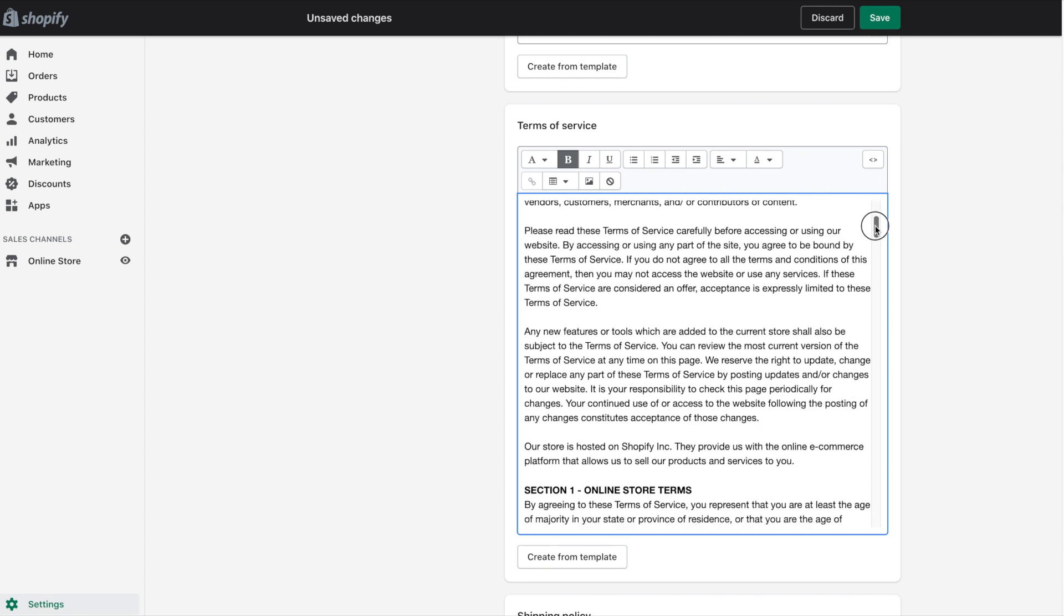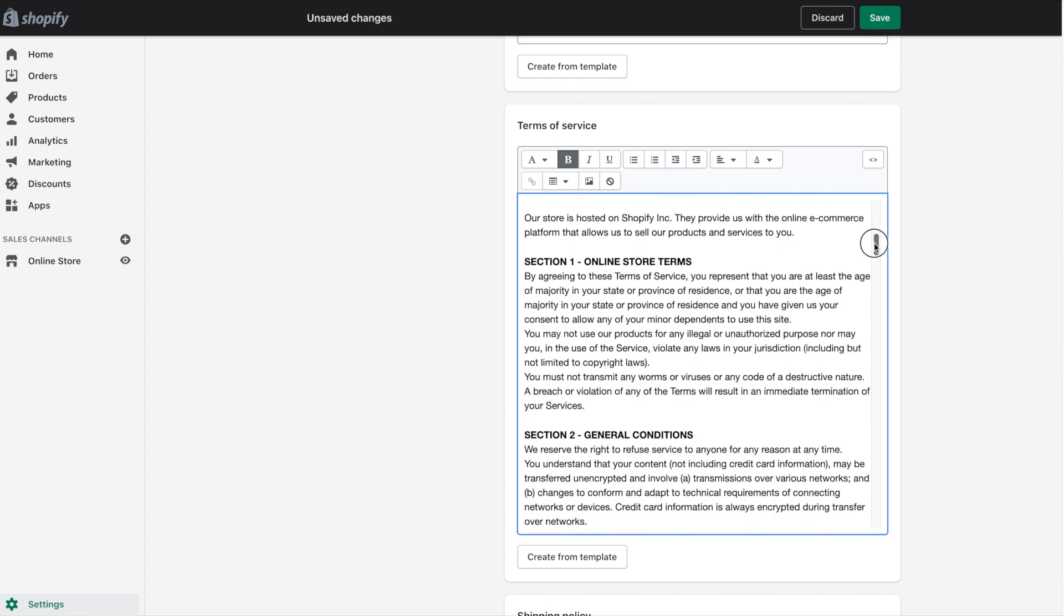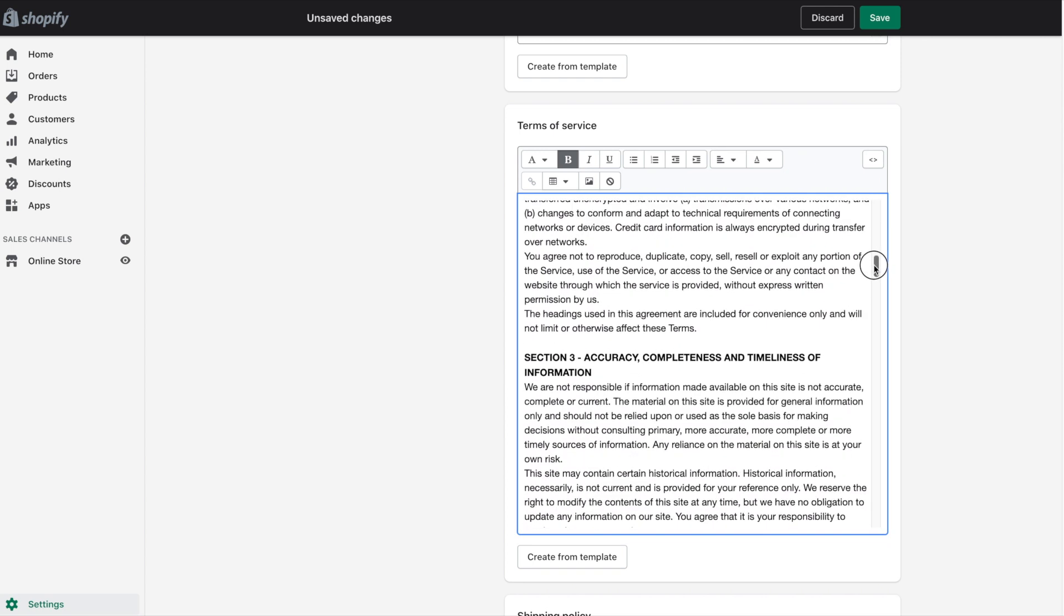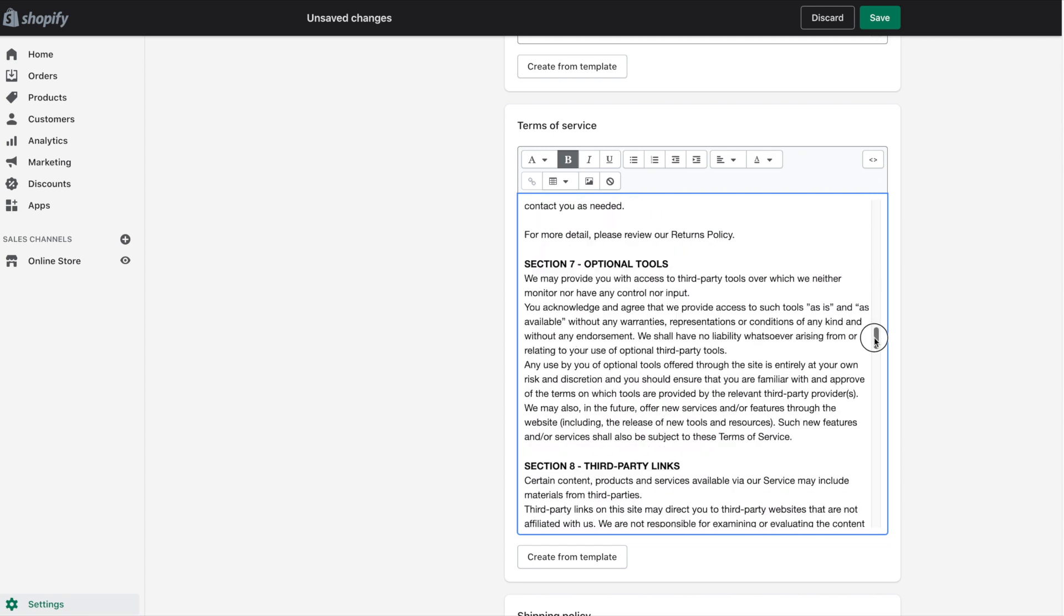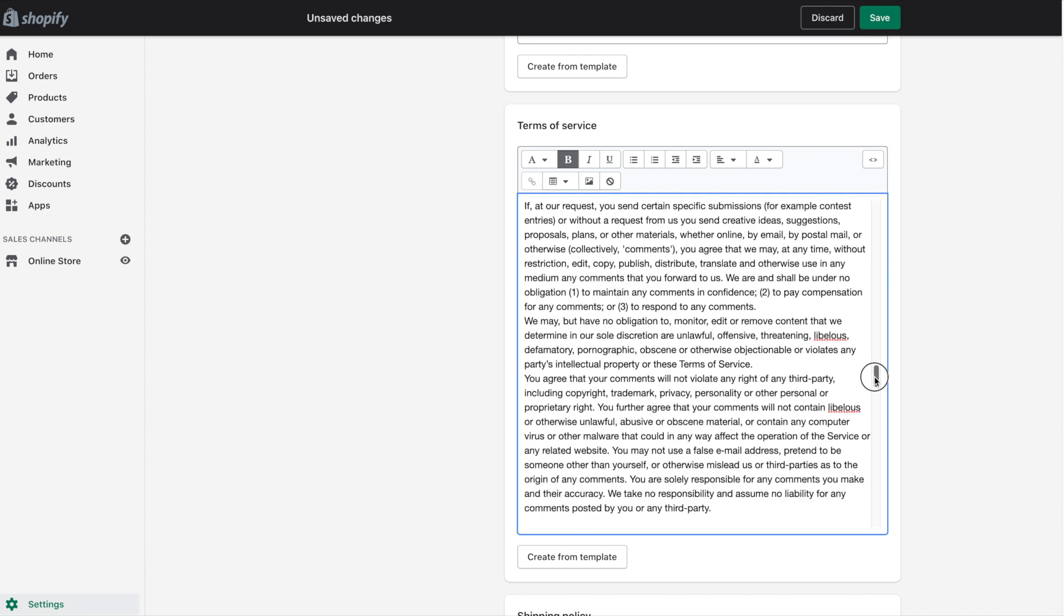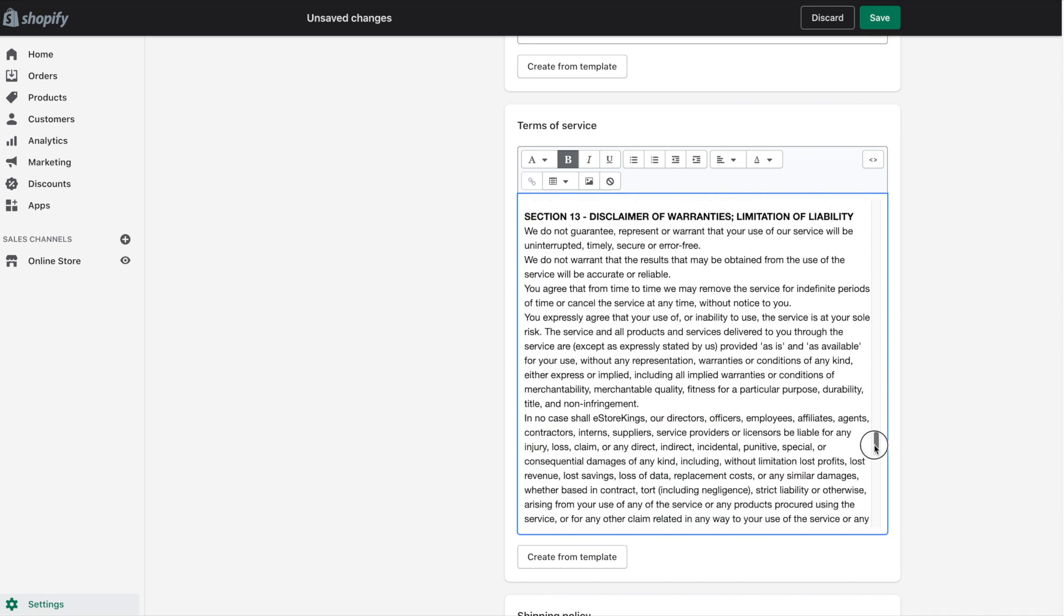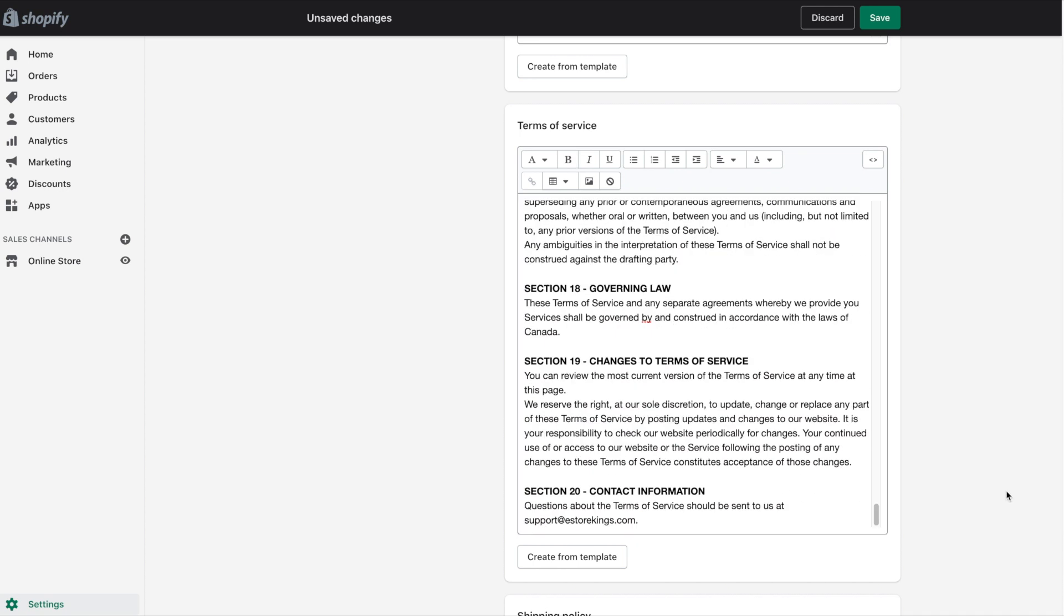But the main thing that you really have to keep an eye out for is the email address at the very bottom of the Terms of Service. Just make sure that the email here is the right one.